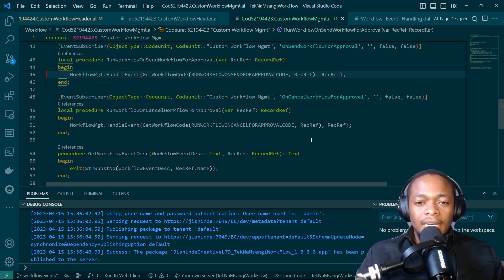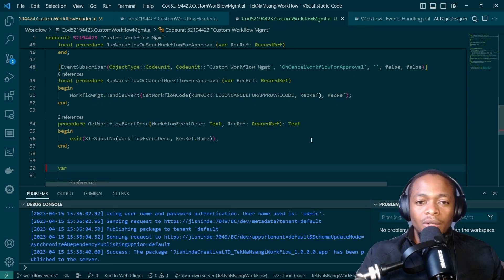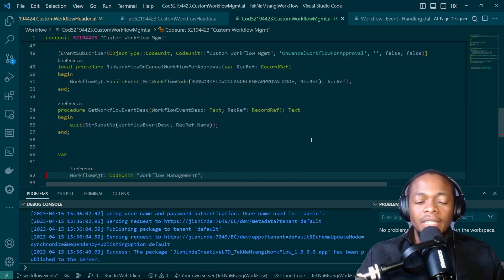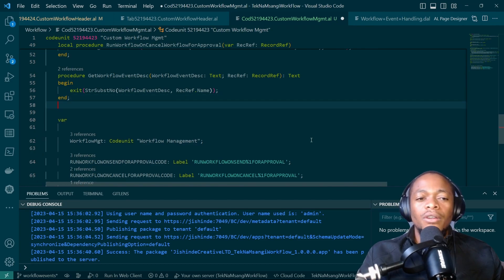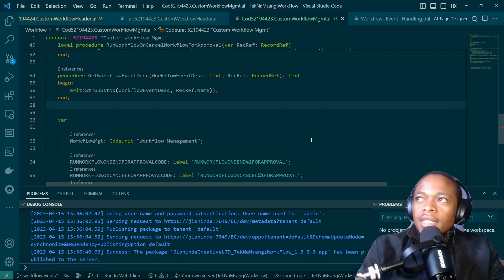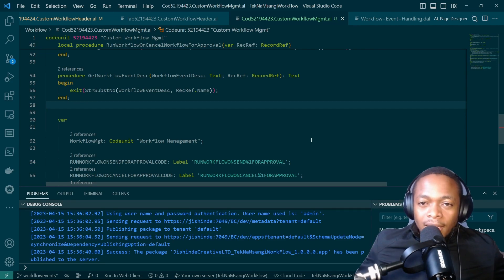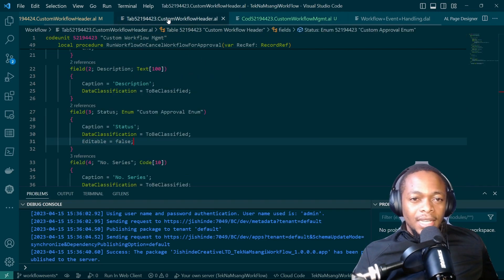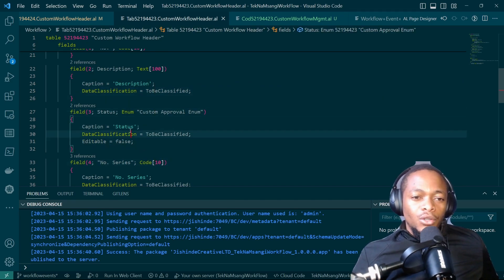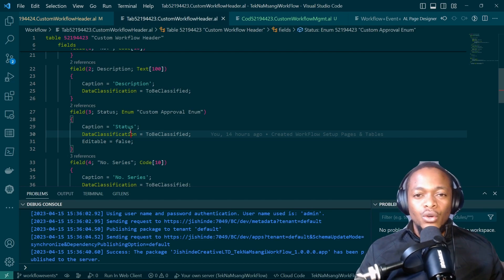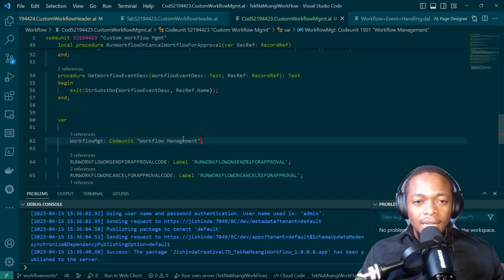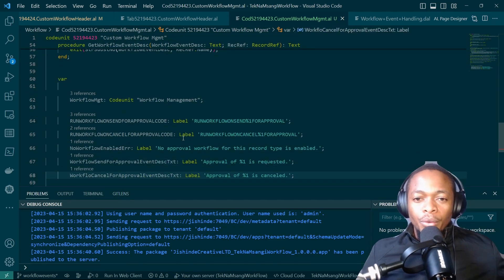We have now done the sending and the cancellation, and we have handled the event. What we need to do next is modify the statuses of our document. When you are sending the approval, we need to make sure the document will change the status from open to pending. In the table, we had already said that this status is not editable — it is the system that will edit it. You should not allow the user to edit it manually. In the next video, we will modify the statuses of the document.